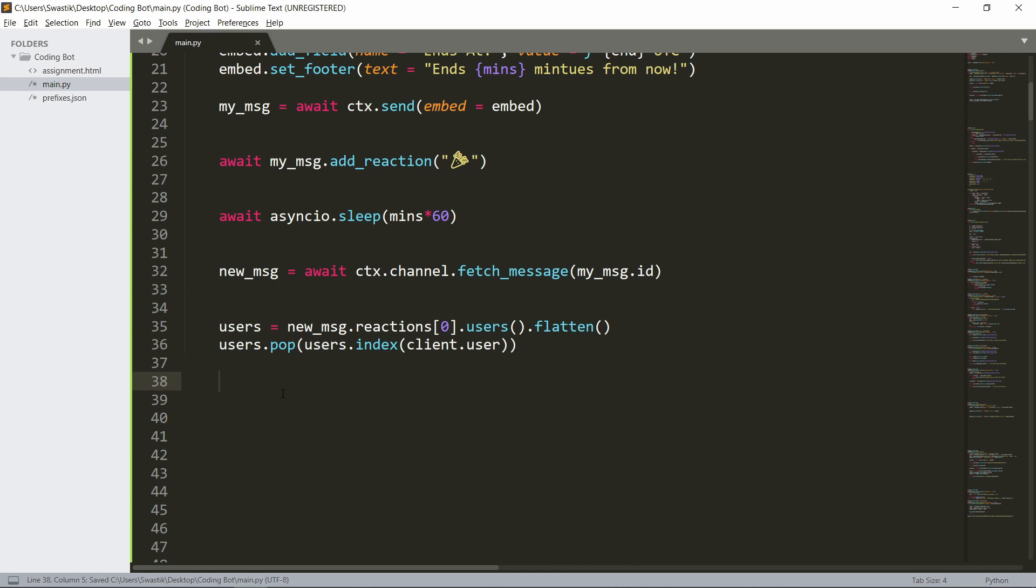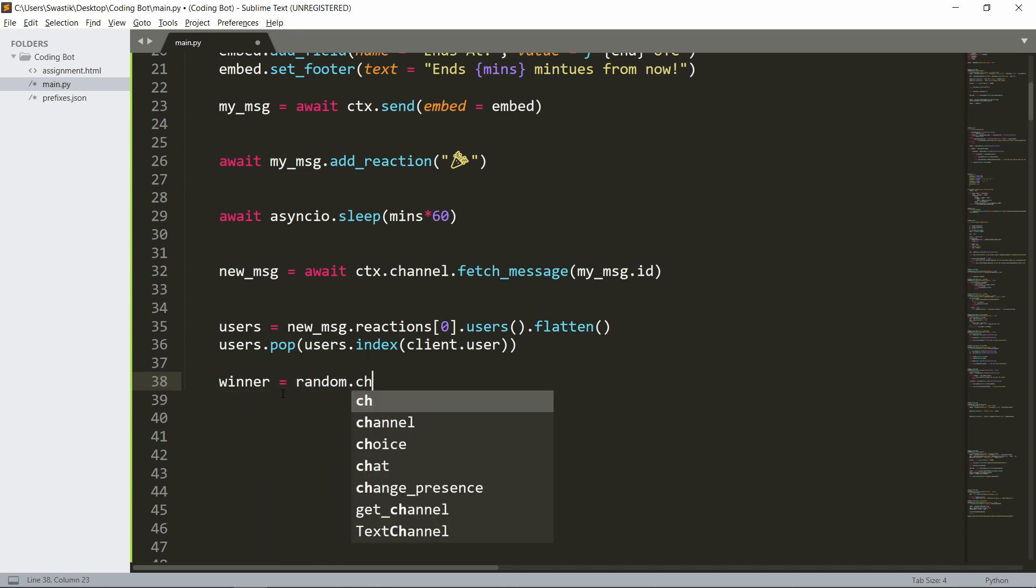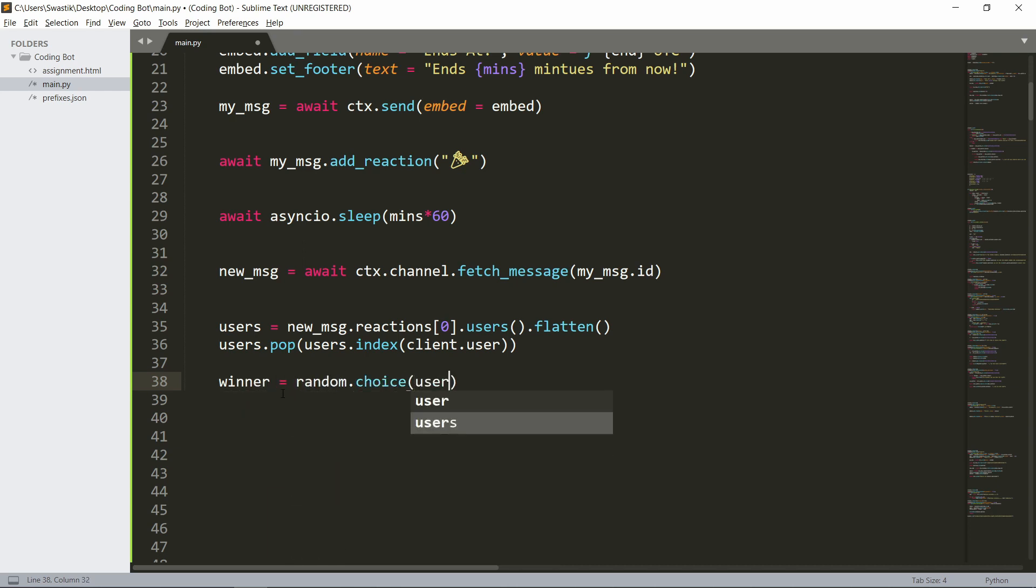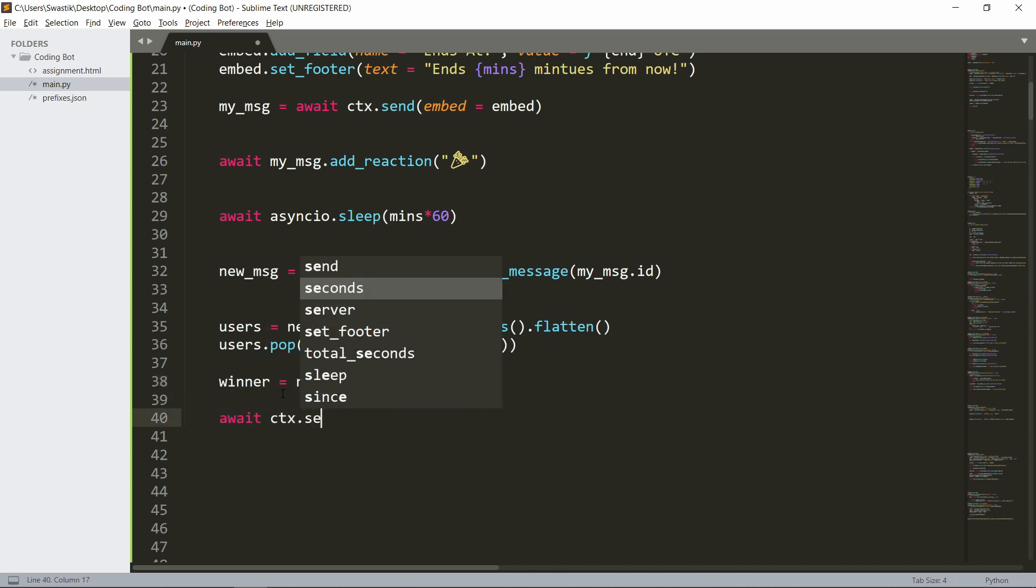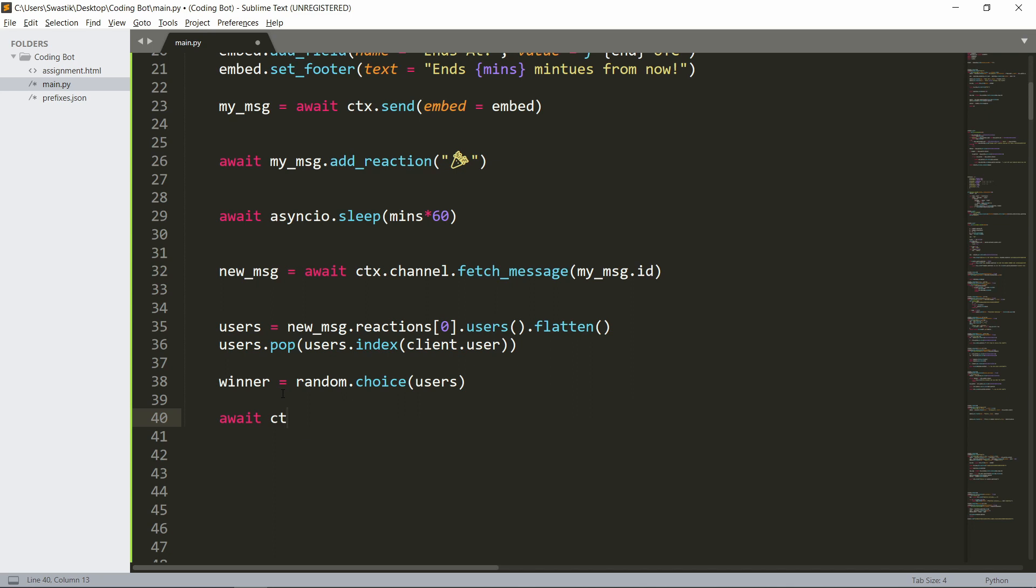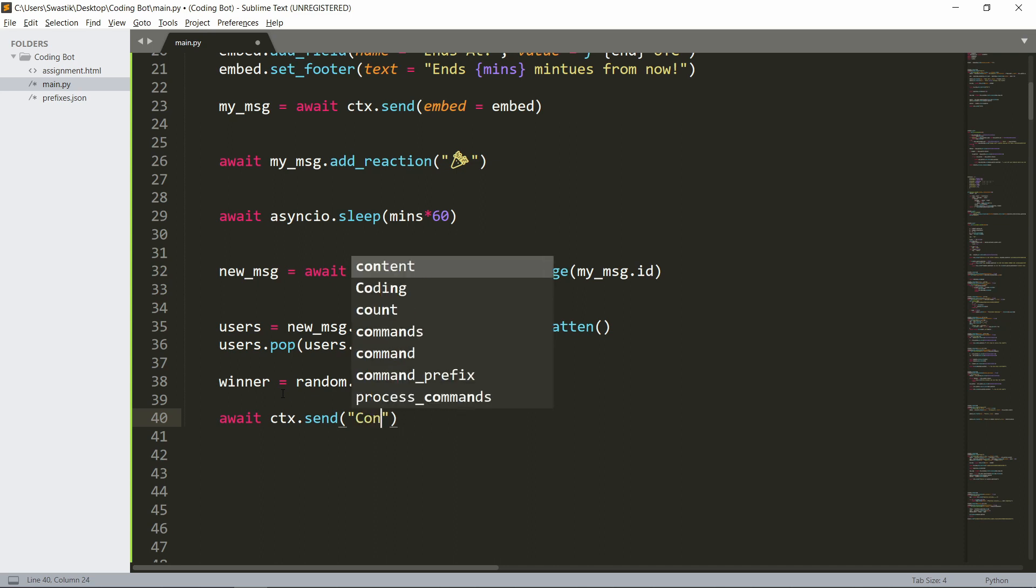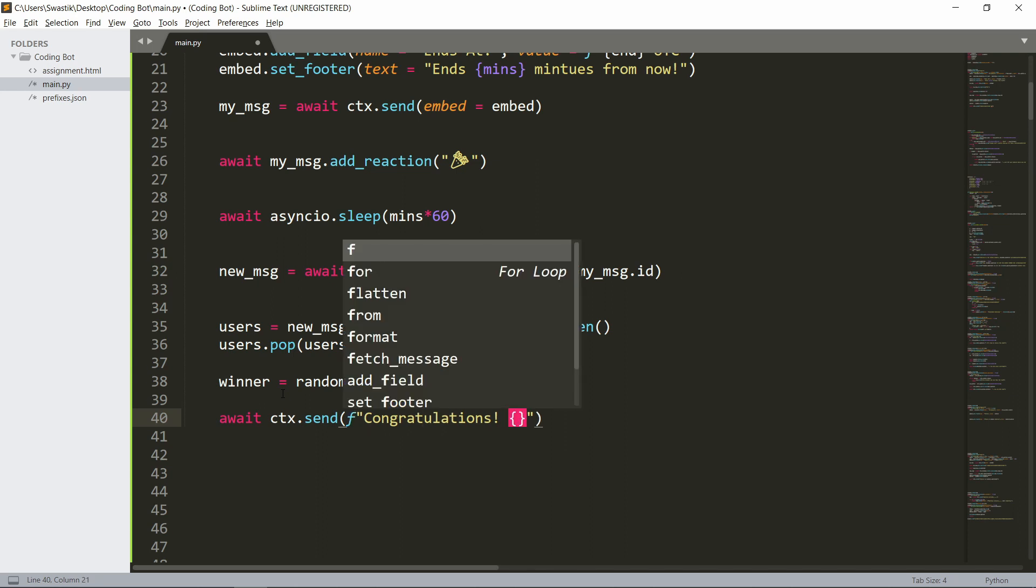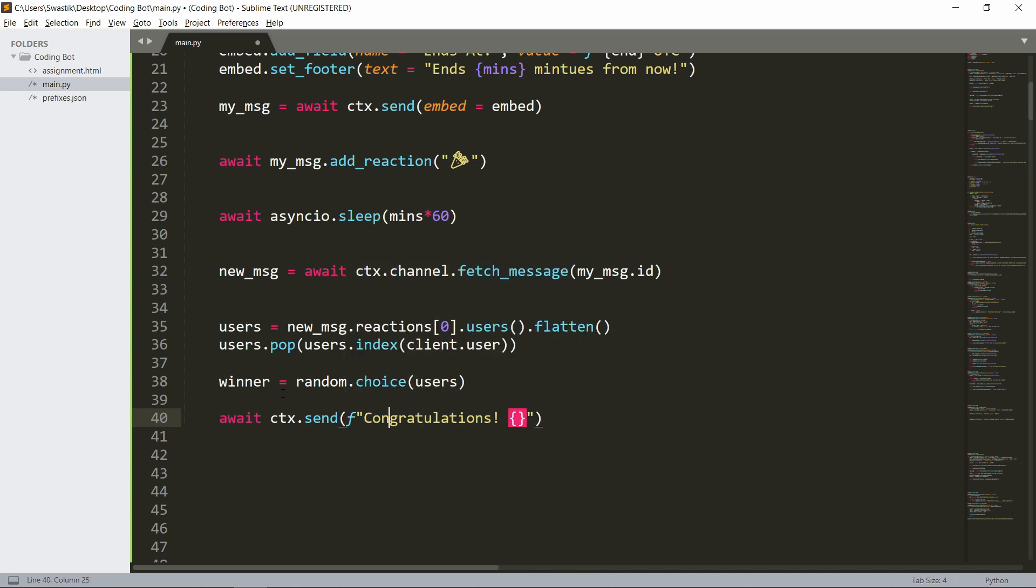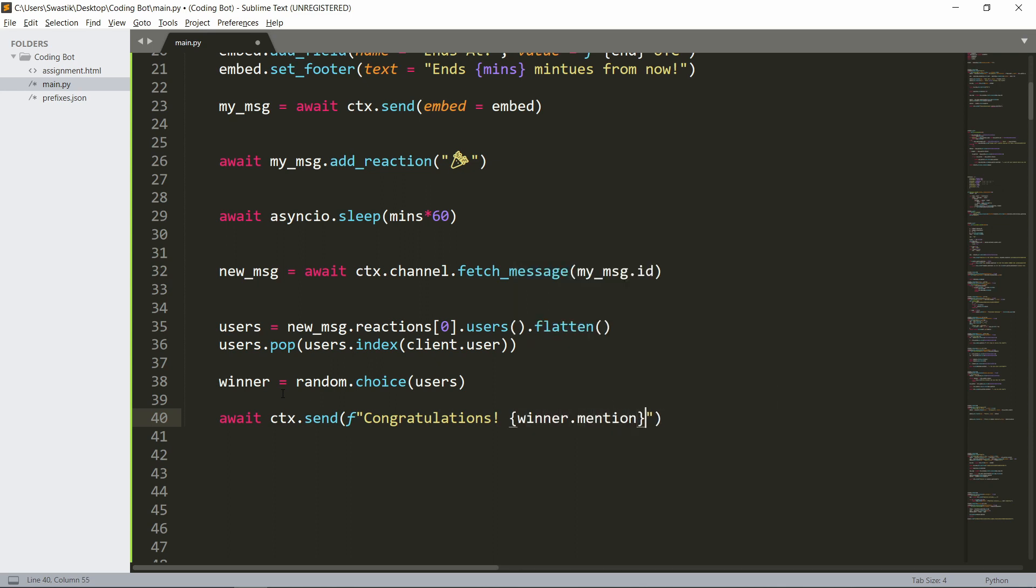Then we can get a winner: winner will be random.choice from these users. And finally we can say await ctx.send - congratulations, we should have an f-string and we should mention the winner, winner.mention, won, and this should be the prize.